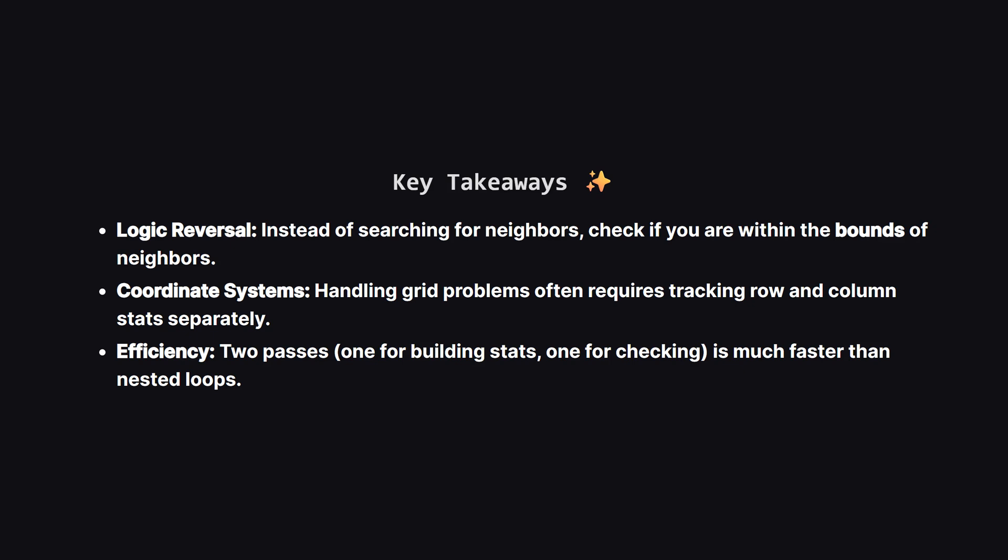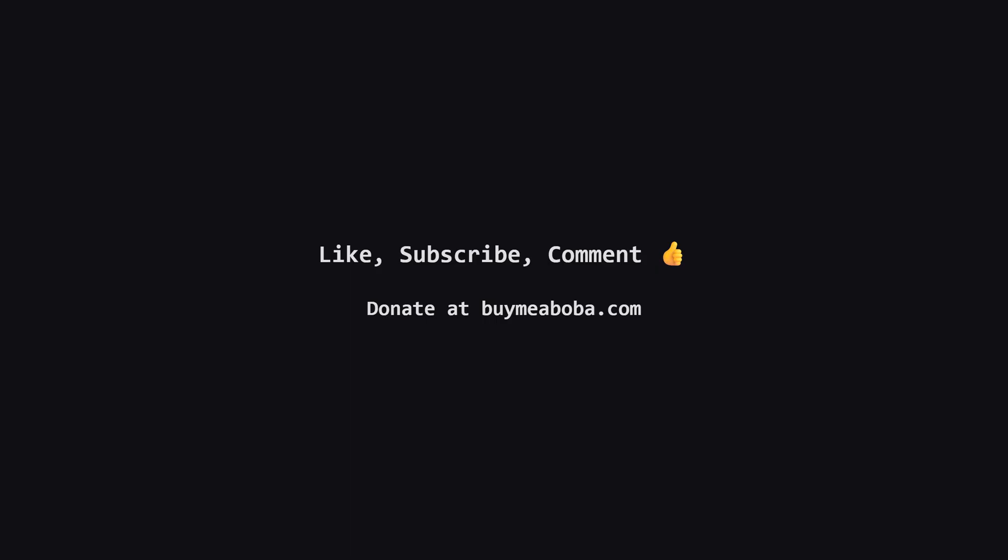So let's wrap it up. We learned that sometimes the best way to solve a neighbor problem isn't to look for neighbors directly, but to look at the boundaries of the dataset. By identifying the minimum and maximum coordinates for every row and column, we could check if a building was covered in constant time. This turned a potentially complex search problem into a simple linear scan. Hope this LeetCode solution breakdown made sense. If it helped, give that like button a click, maybe subscribe for more, or drop a comment if you have questions.